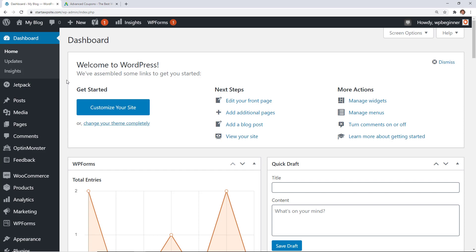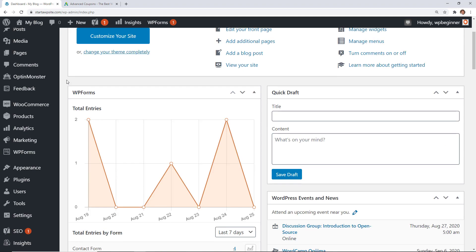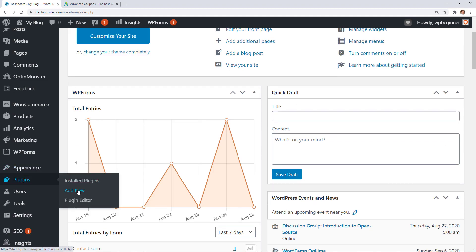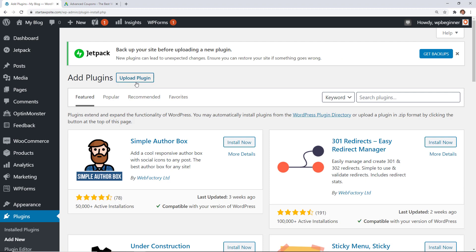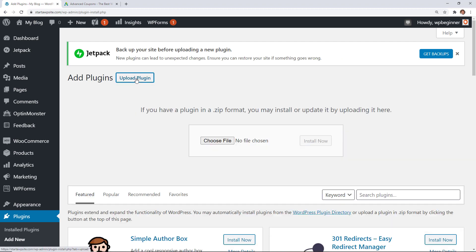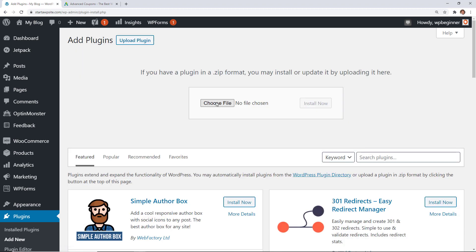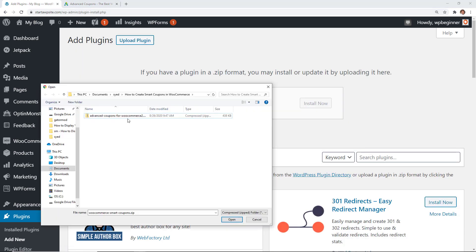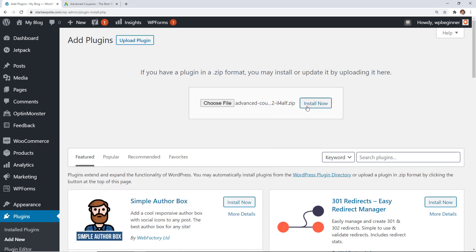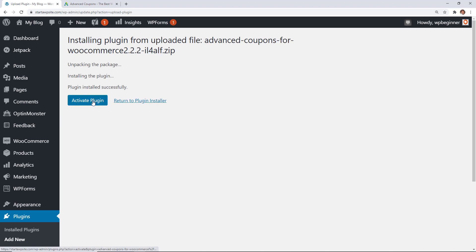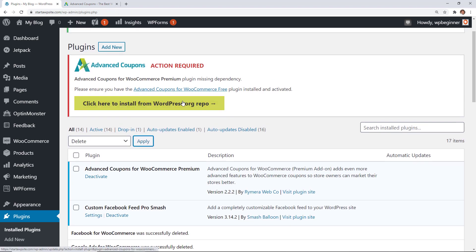Okay from the dashboard we'll go to plugins add new and we want to upload the plugin and from here you can click choose file to find the plugin that we just downloaded. Once we find it let's go ahead and click install now.